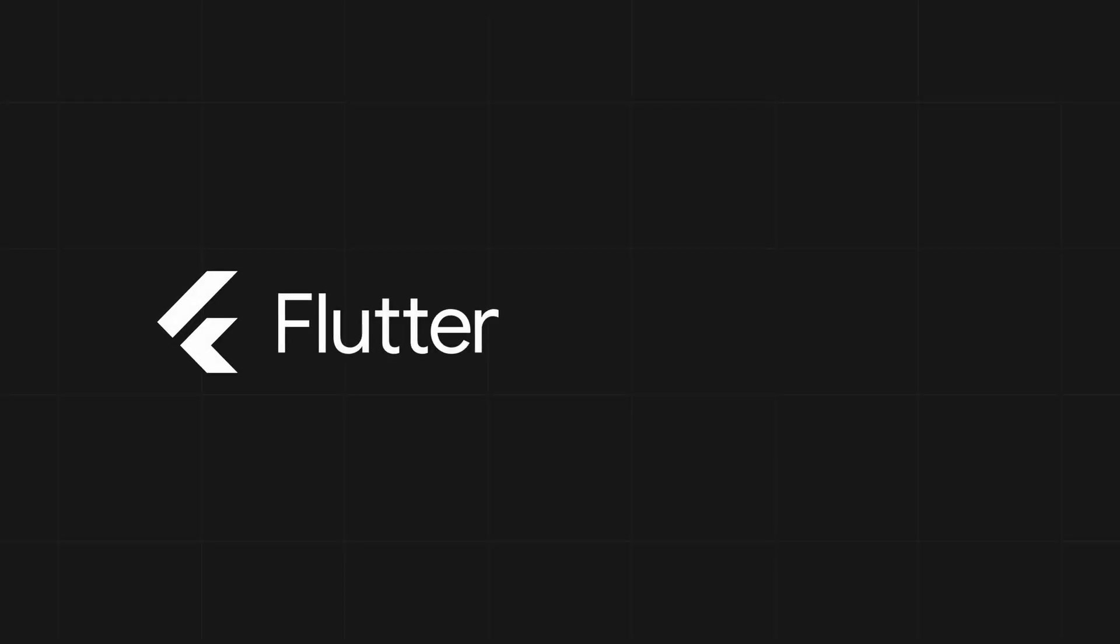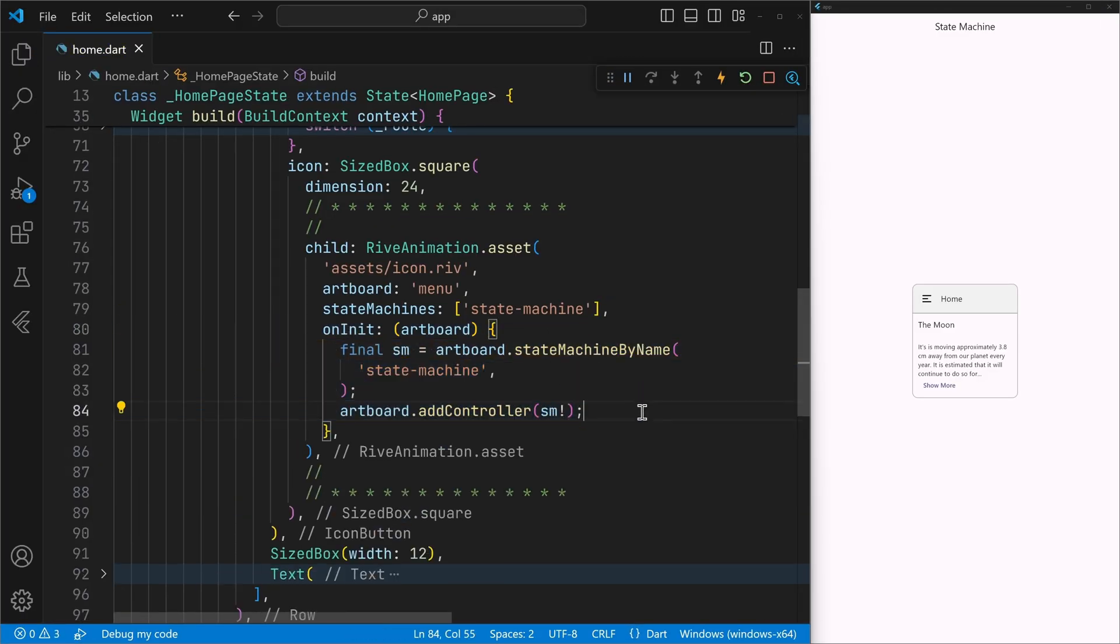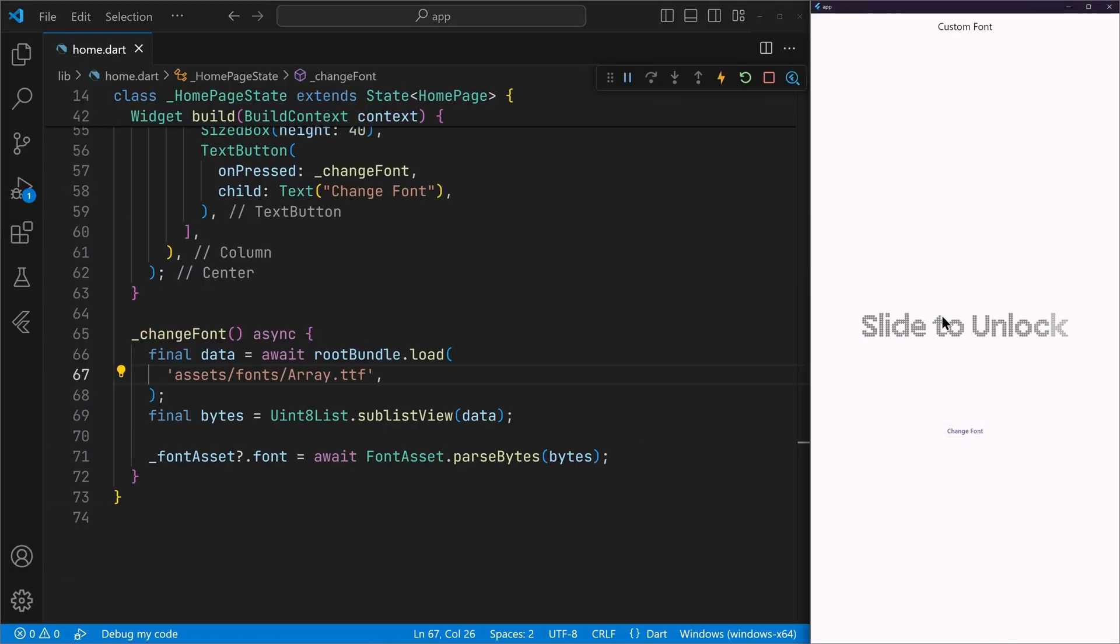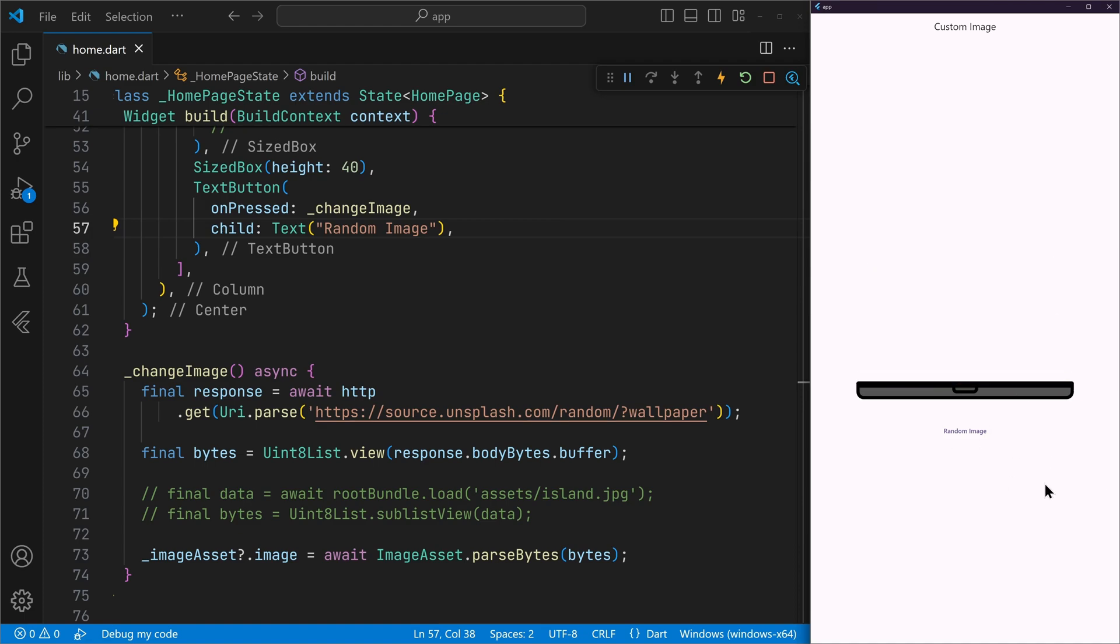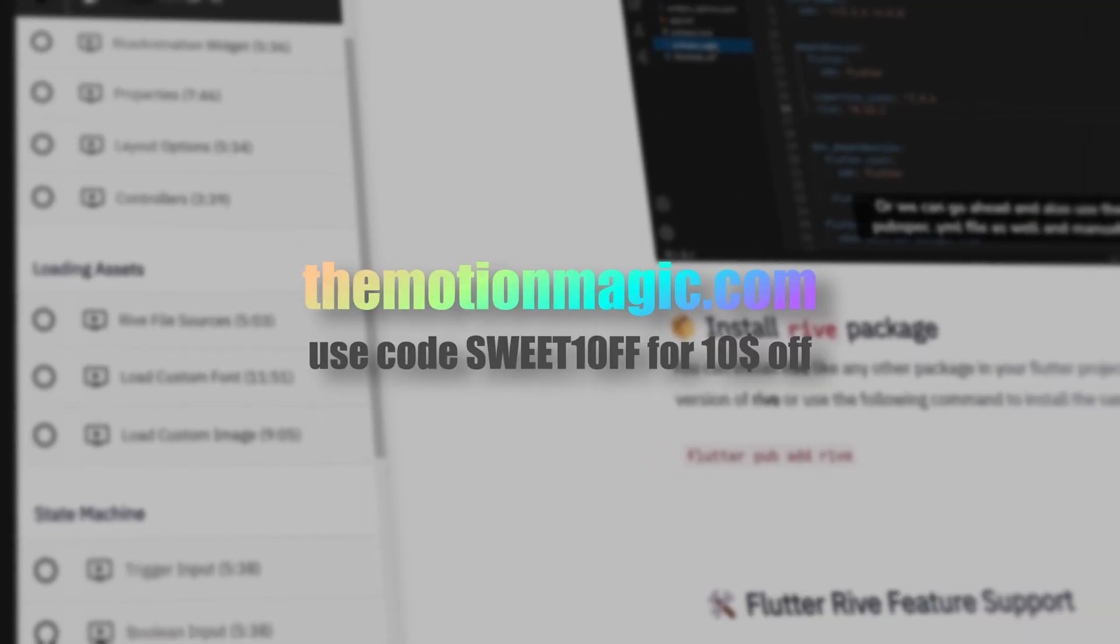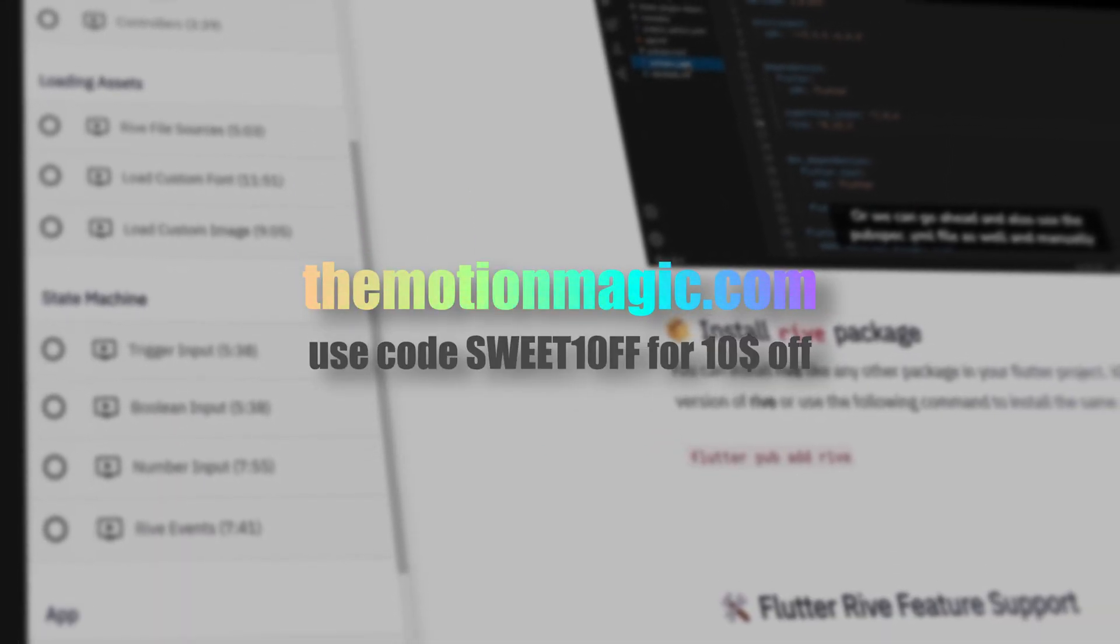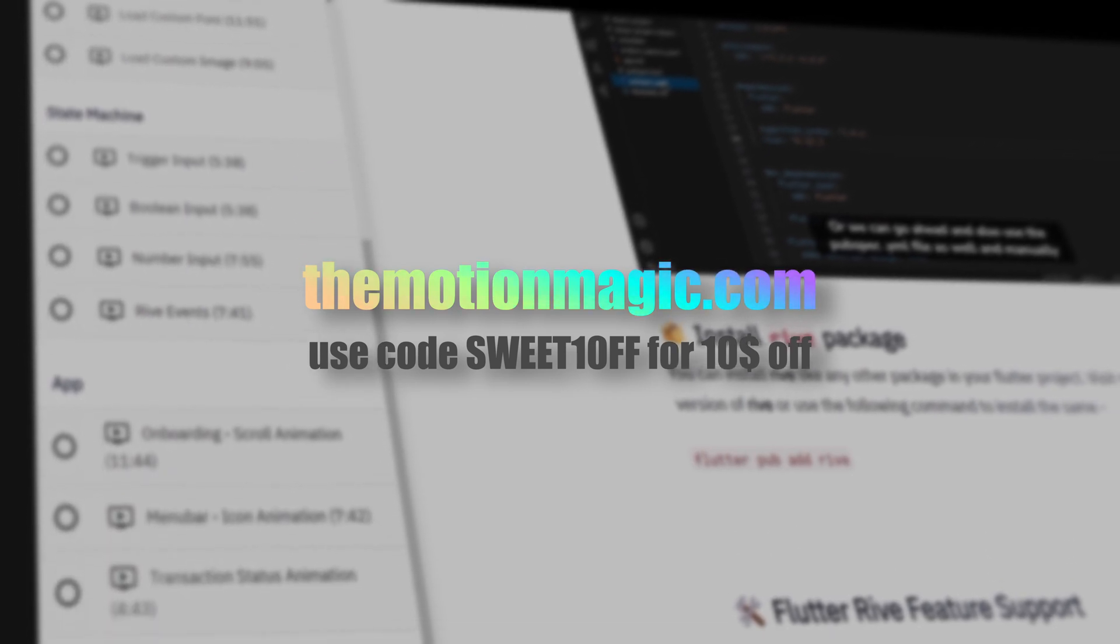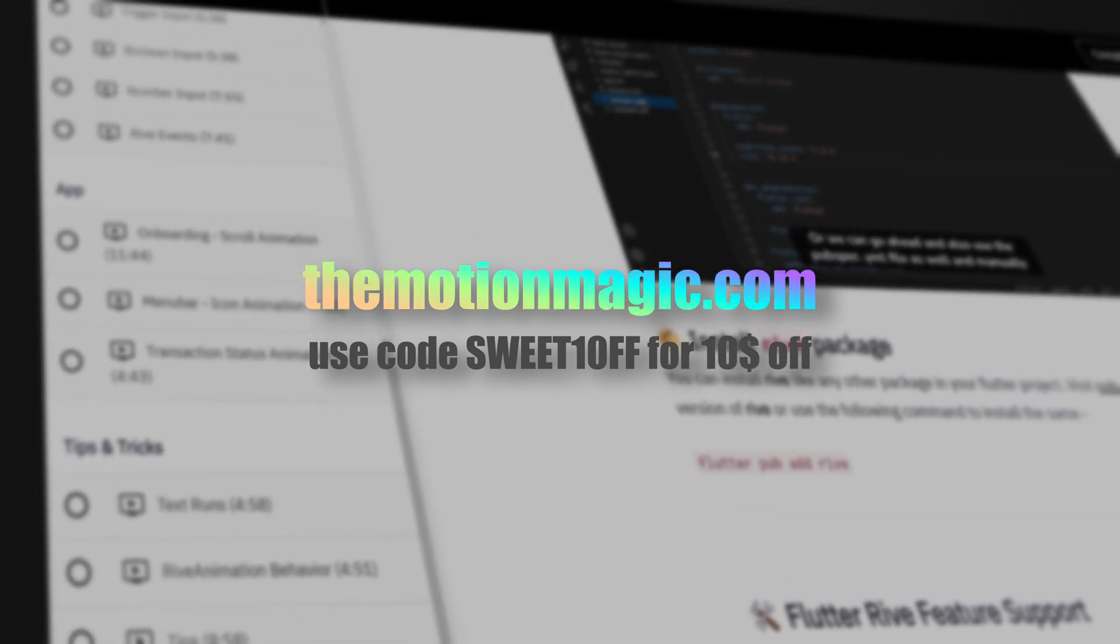This video lesson is part of a bigger Flutter Rive animation course, where we will cover how to set up state machines, control inputs, load custom font and image assets, and everything related to the Flutter Rive API. Visit the link below in description and check out the same. Now let's get back to the video.